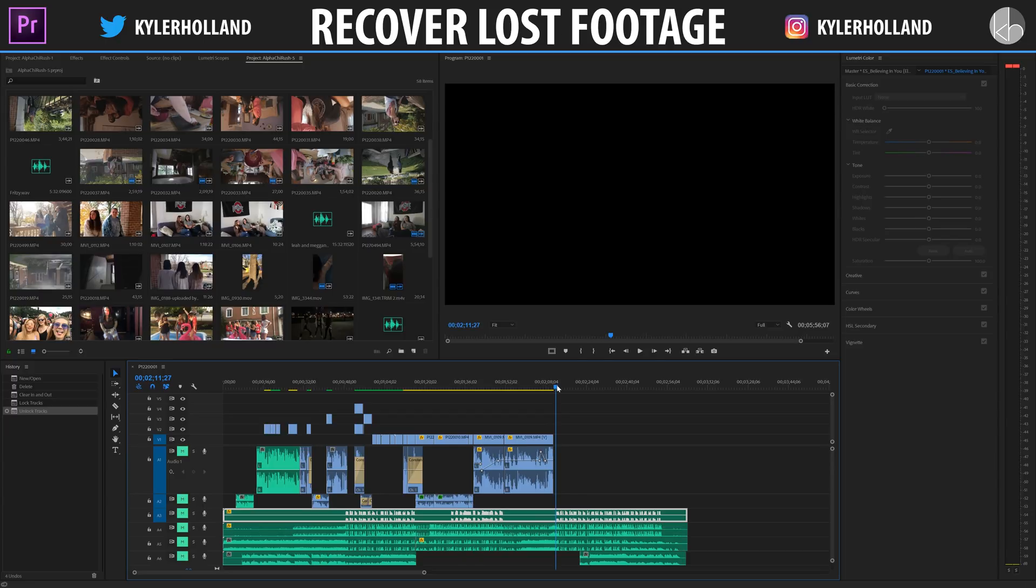Hey guys, so this is going to be a quick tutorial on how to bring back lost footage within Premiere Pro.